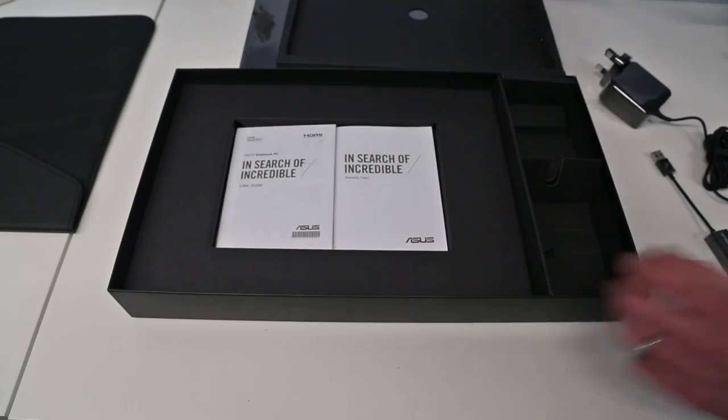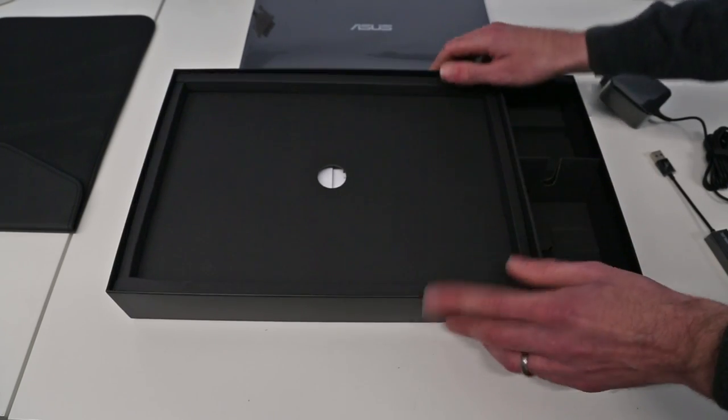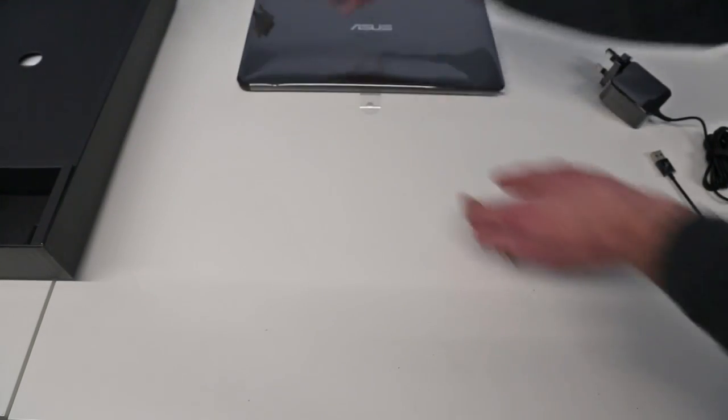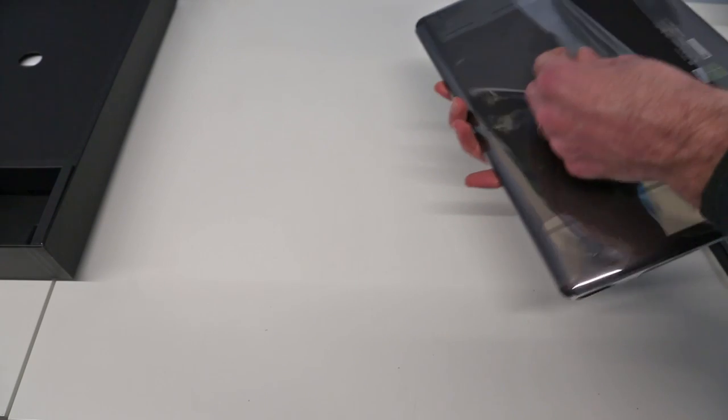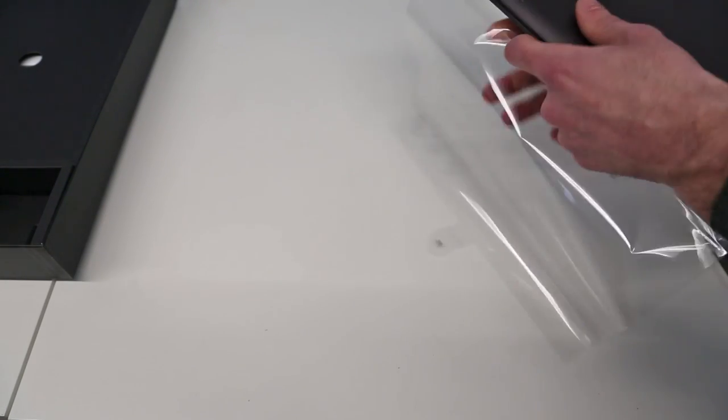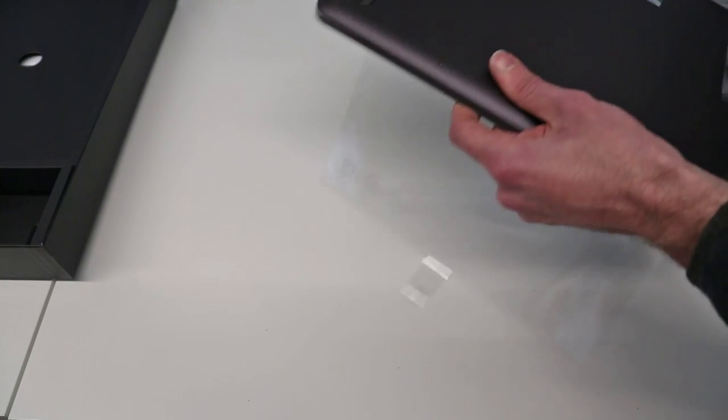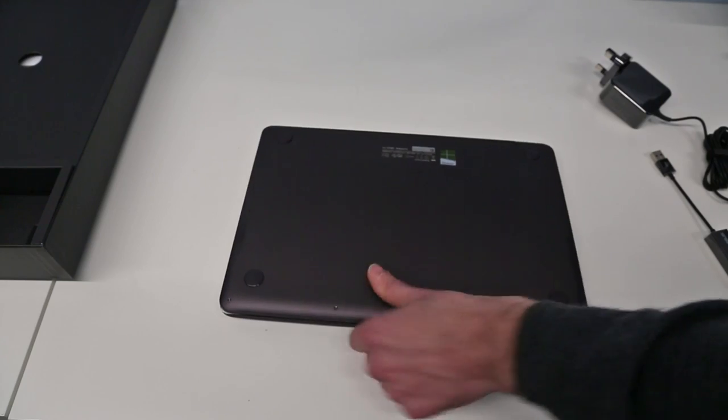We've got nothing else under that, just our manuals, warranty card. It looks like we have a cleaning cloth in there as well. Let's take a look at the laptop itself and unwrap it from the cellophane there.